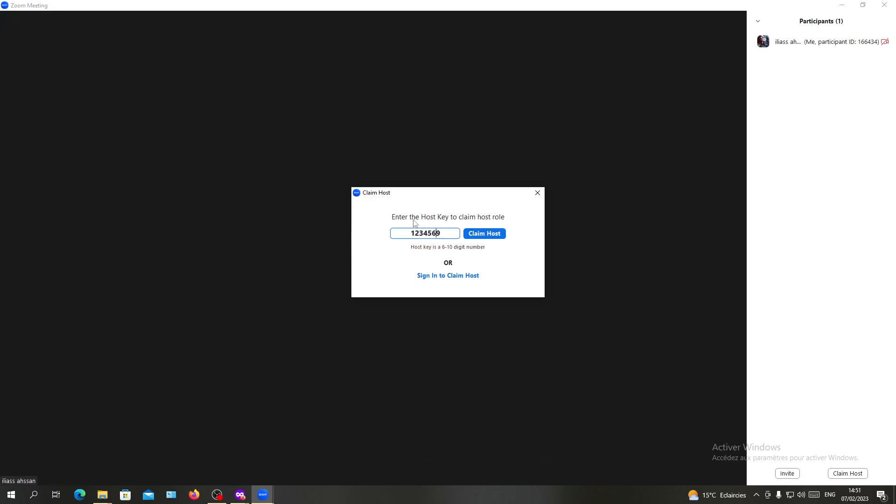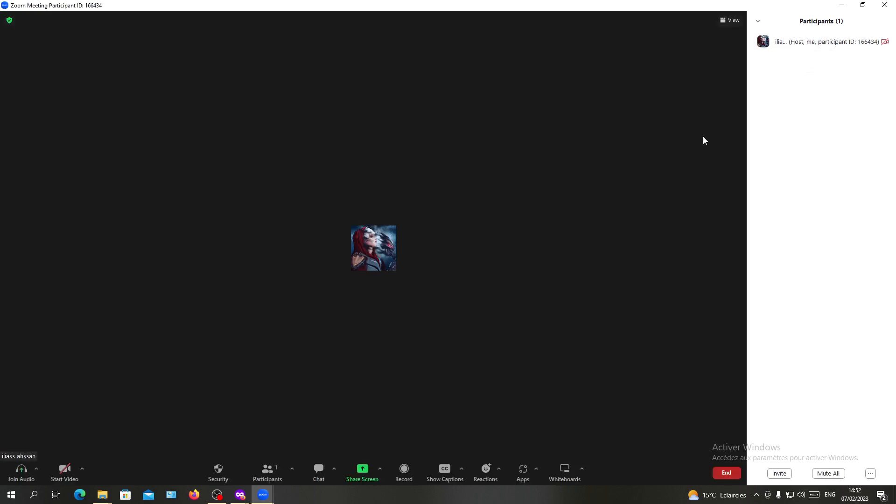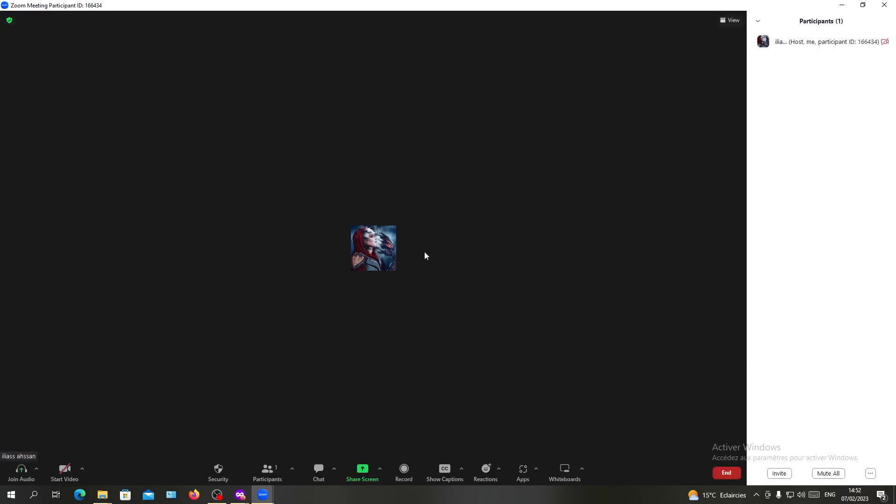You will enter the host key, and when you verify the host key that should be given by the host, you will have the ability to be a host now.